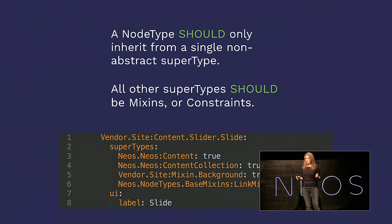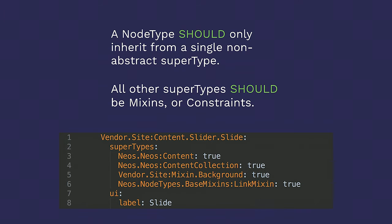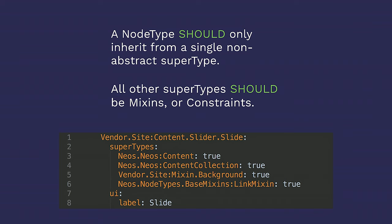A node type should only inherit from a single non-abstract supertype. All other supertypes should be mixins or constraints. Composition over inheritance is the name of this song that we're singing. Because if you rely solely on inheritance, you may end up defining a property, but then something inherits from that, but you don't want that to have that property, so you overwrite it. And then you inherit from that, but you need that property from earlier. And then you end up with this messy chain of inheritance. I've been there. It was awful. The better approach is to merge unrelated properties into whatever magical construct of properties you need, rather than getting yourself into that mess.